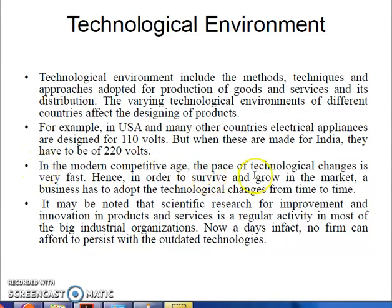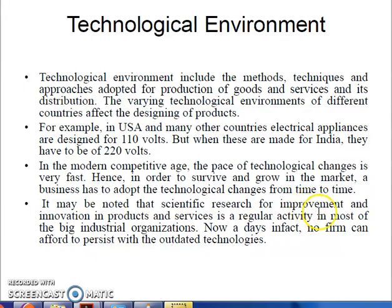In the modern competitive age, the pace of technological changes is very fast. Hence, in order to survive and grow in the market, a business has to adopt technological changes from time to time. Scientific research for improvement and innovation in production and services is a regular activity in most big industrial organizations. No firm can afford to persist with outdated technologies.